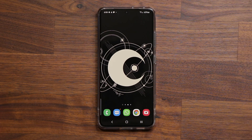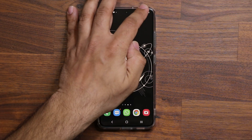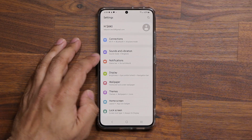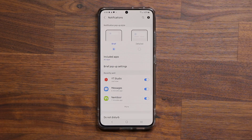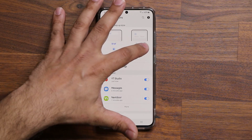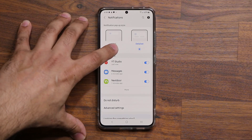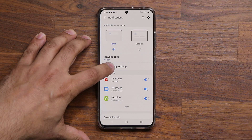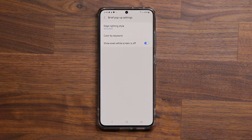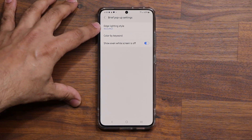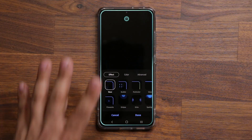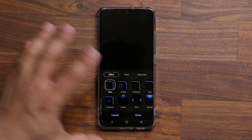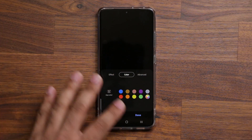Here's how to get a unique color for any contact you desire. Go to your settings and scroll down into notifications. Once you're at notifications, make sure you don't have the detailed option set up — you want to have the brief option chosen. Then go into brief pop-up settings. First and foremost, go into your edge lighting style and pick your base color. In my case, the base color is blue. You can pick a color and do all your things there.